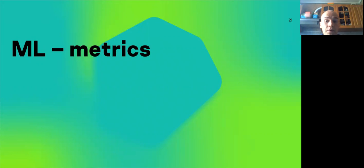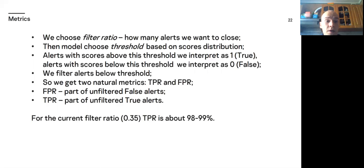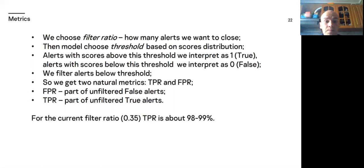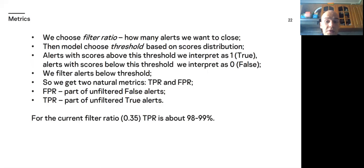Let's talk a few words about our metrics. We choose filter ratio, how many alerts we want to close. Then model choose threshold based on scores distribution. And alerts with scores above this threshold we interpret as 1, true. And alerts with scores below we interpret as 0. And we filter alerts below threshold. So we get two natural metrics, TPR and FPR. For the current filter ratio, 35%, TPR is about 98-99%.